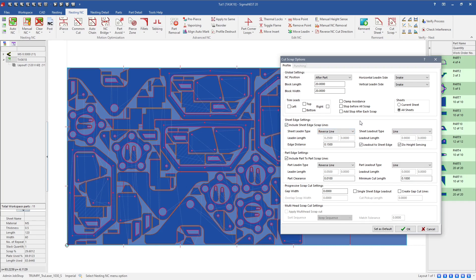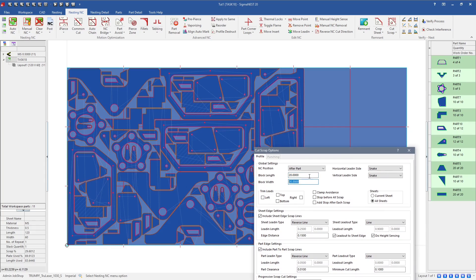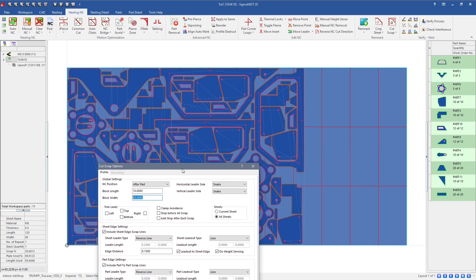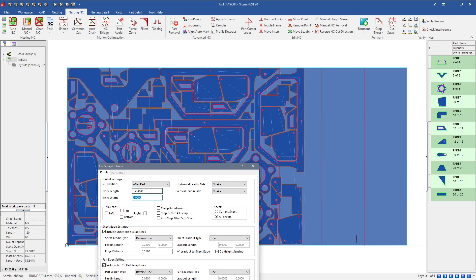The other options — horizontal lead-in and vertical lead-in side methods — tell you how you want it to move throughout the sheet. You can also do clamp avoidance if you have a machine with clamps. The block length and block width are totally variable to how you want to set it up, and these actually dynamically change as you type them in. For example, setting 15 for width and 10 for height will create that offset pattern. You can set it just for width or just for height — so if you wanted 36-inch sections of your sheet, every 36 inches it'll create a scrap line and cut it off.